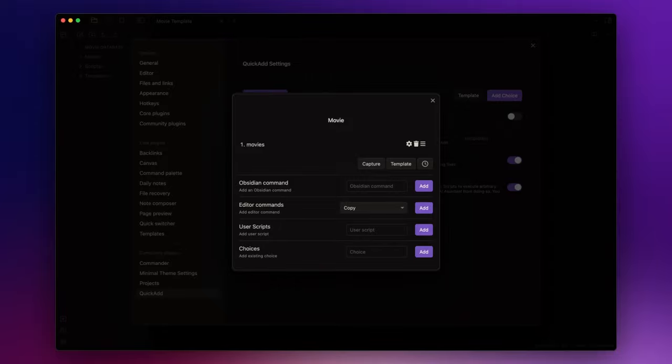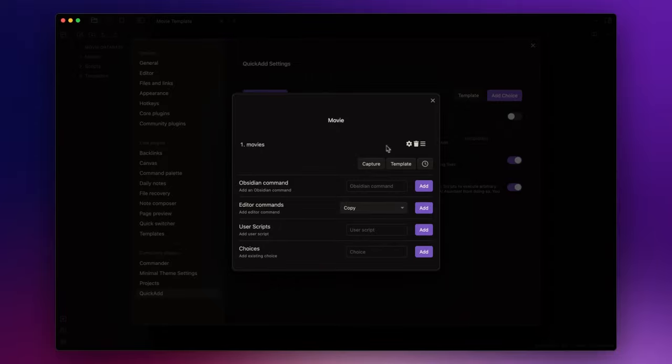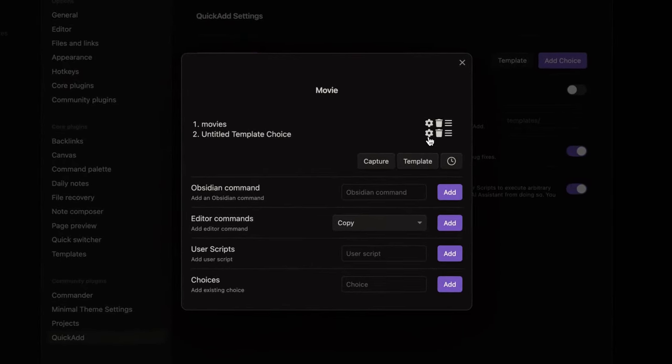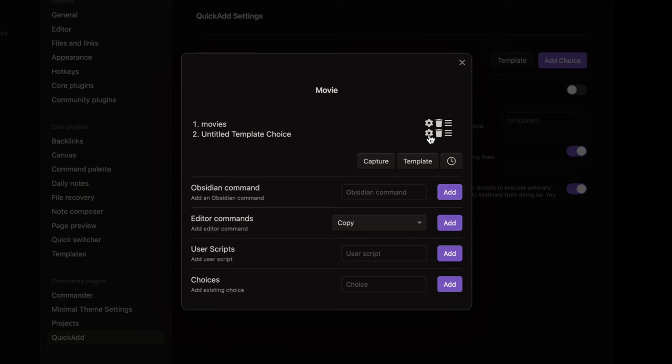Now we need to add our movie template to the macro. So let's click on template, open the settings by clicking on the cog right here and insert the template path in this field.